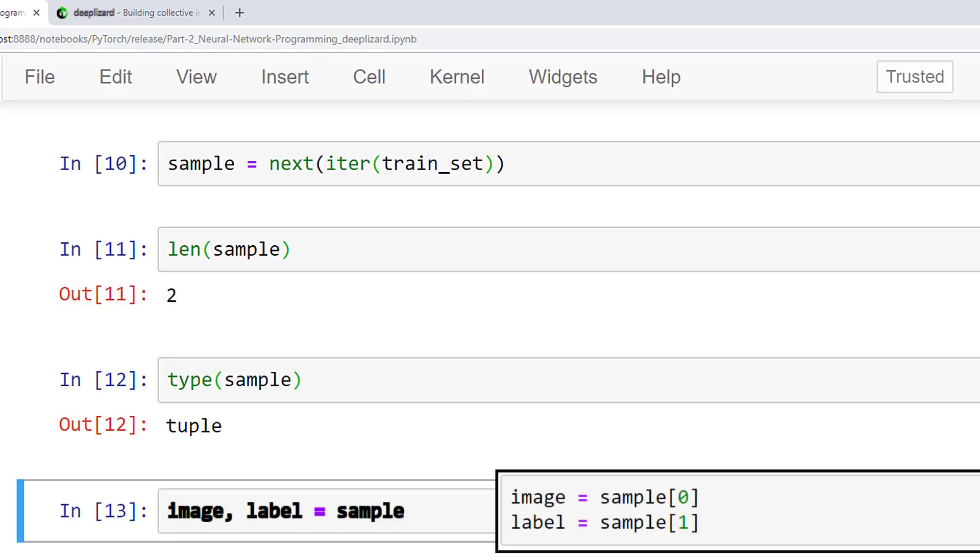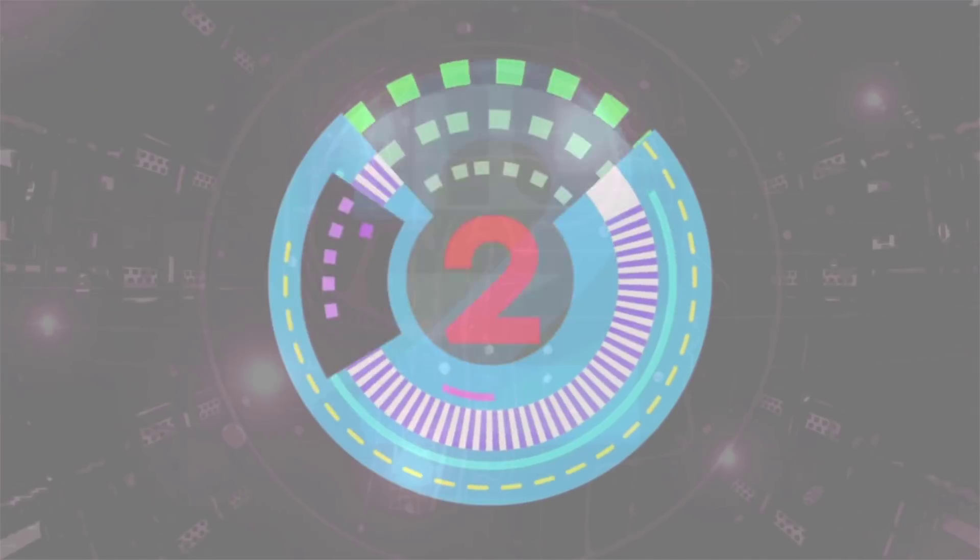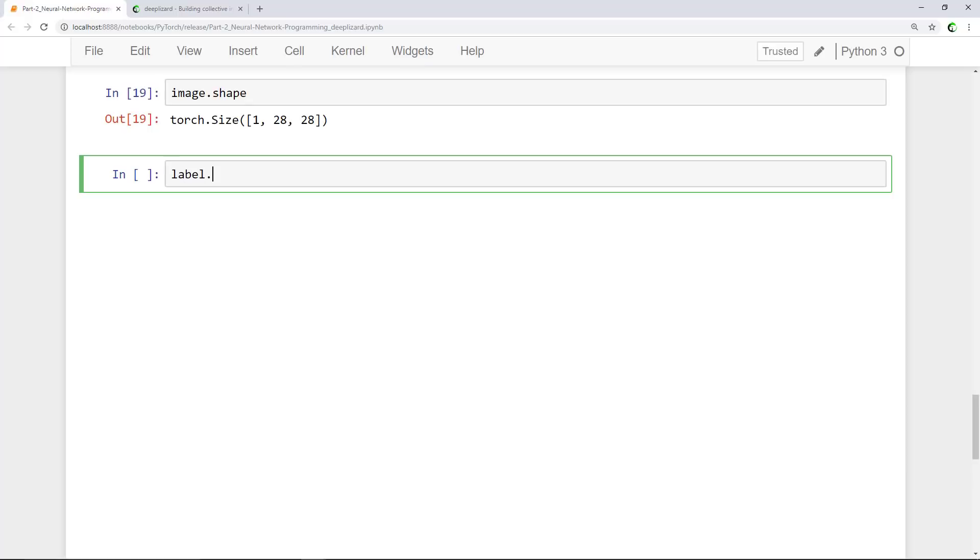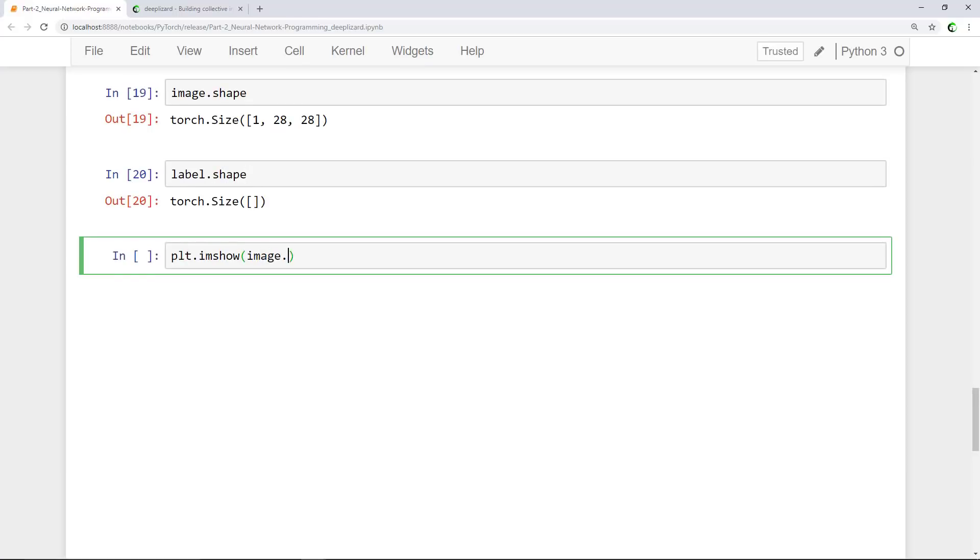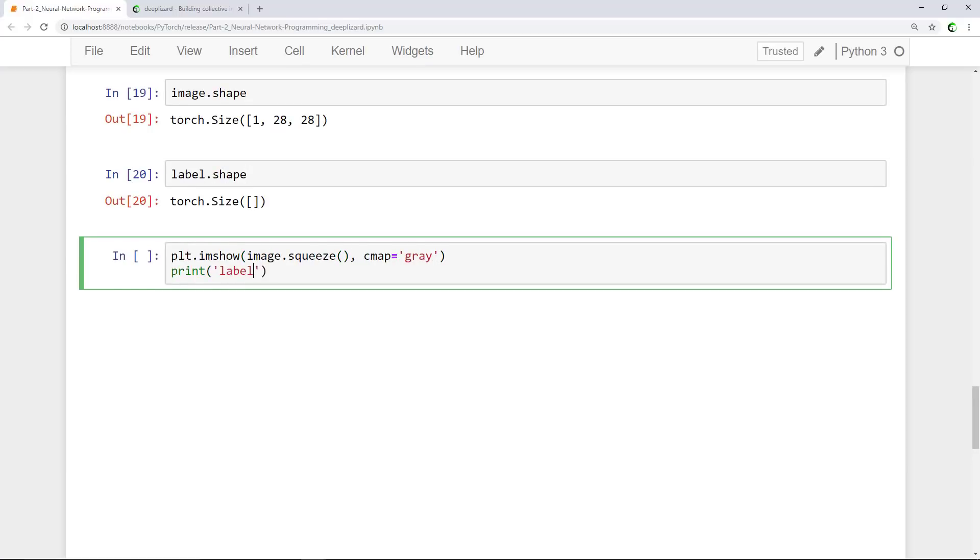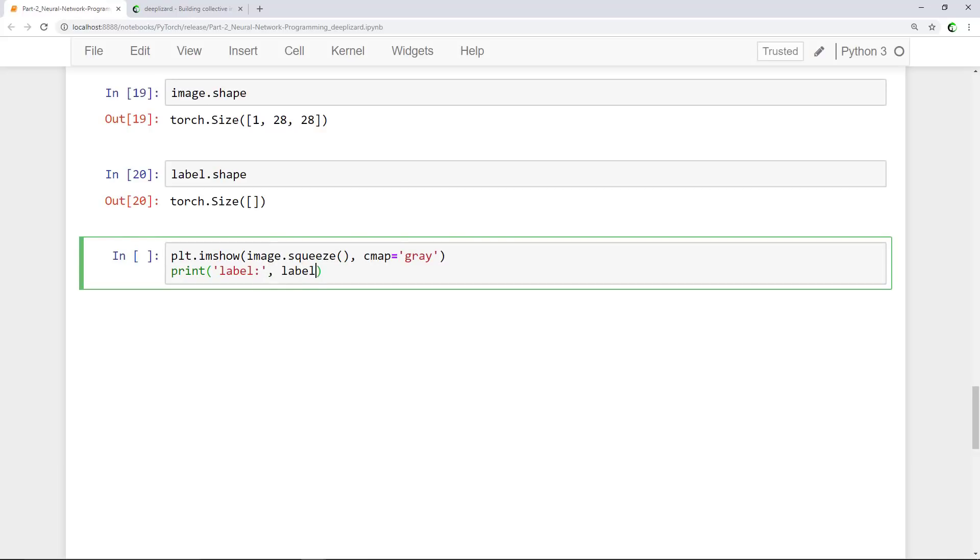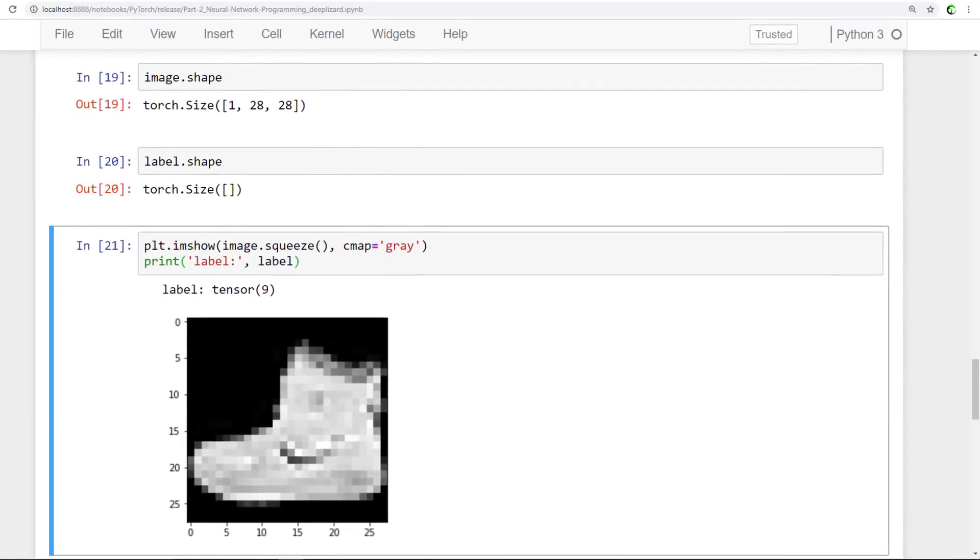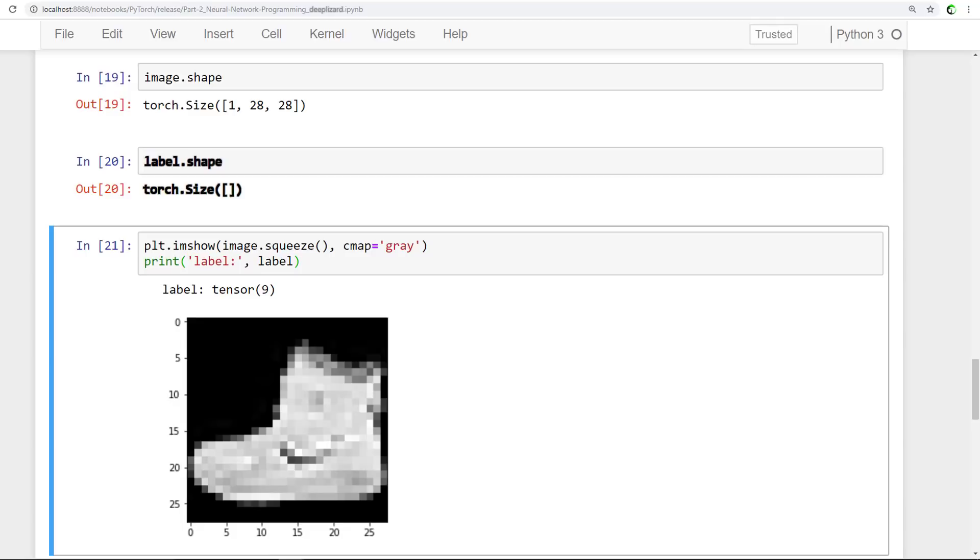Let's look at some more code. We'll check the shape for both the label and the image, and we'll also plot the image. But first, before we do this, I want you to think about the shapes of these tensors. Try and figure out what you think the shape for each of these, the image and the label, will be. Opposed to RGB images that have three color channels, grayscale images have a single color channel. Since we are dealing with grayscale images, this is why we have one channel with height and width of 28. The label is a scalar value, and so we have a scalar value tensor with no shape, which is what this empty array here represents.